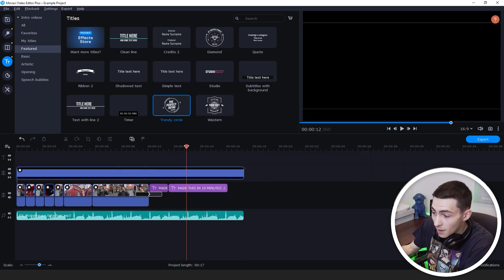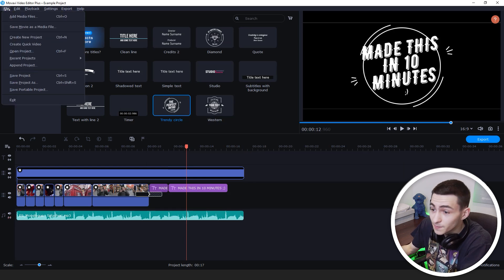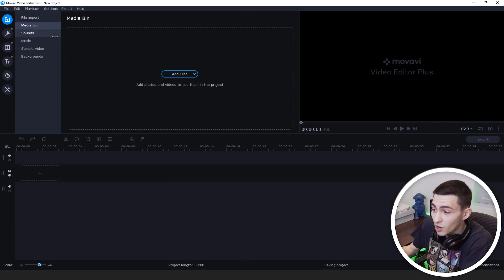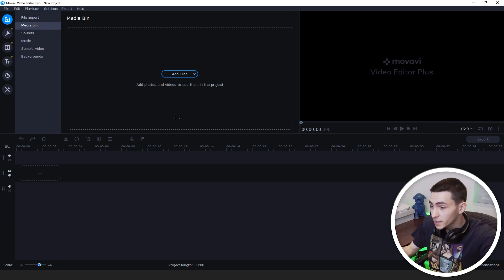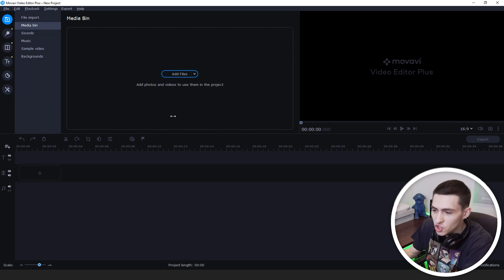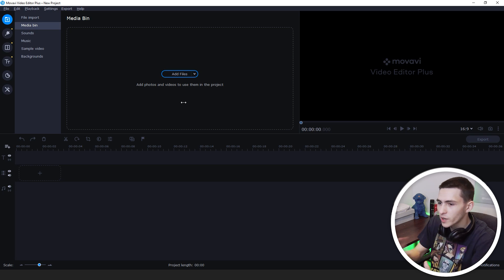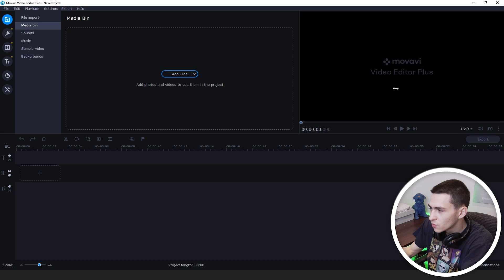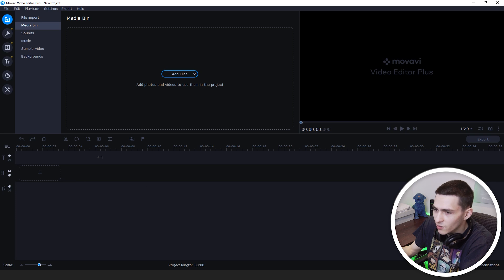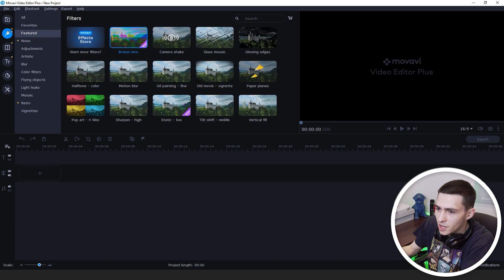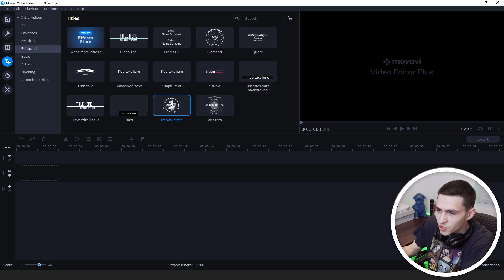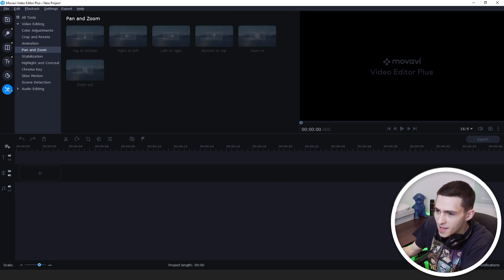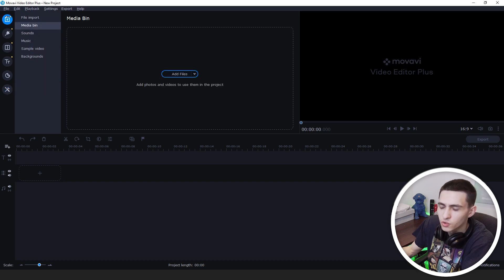Without further ado, I'm going to go up here to file in Movavi and click create new project. That's going to load us up a completely blank canvas. Let me familiarize you quickly with the layout. Basically, this is all where your files will be right here. This is where the preview of what you're actually editing will appear, and down here is where you actually put everything together.